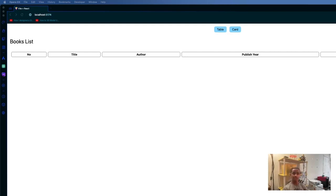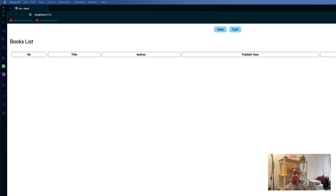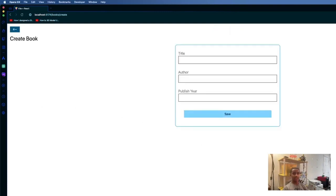Book Tracker allows users to effortlessly log the books they've read, providing a personal digital library. The interface is simplistic and easy for users of all ages and technical backgrounds to navigate through. Users can easily add books that they have read, edit their details, and delete entries if needed.